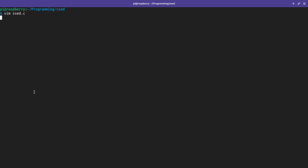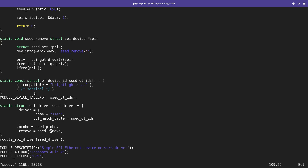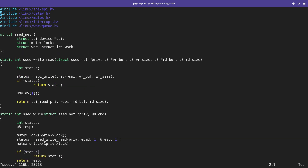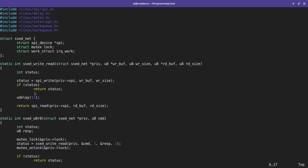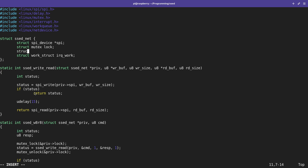Let me open up the source file for our driver and start implementing. The first thing I need is to include linux/netdevice.h, because in netdevice.h we can find all the structures and functions needed for a networking device. In the private data for my device, I will create a new pointer of type struct net_device, which is a pointer to our networking device.